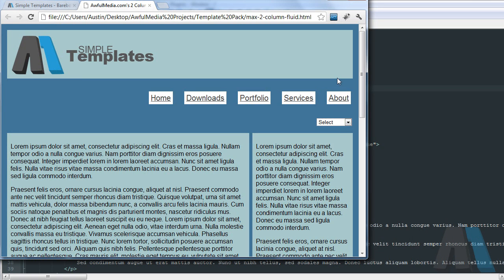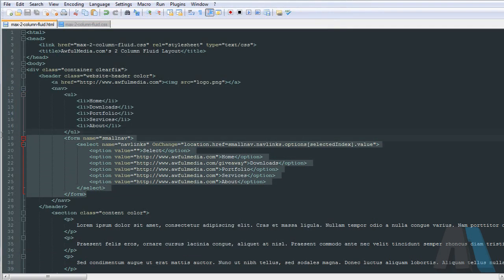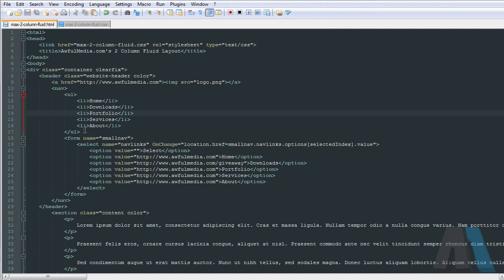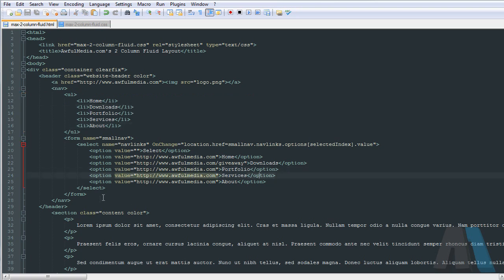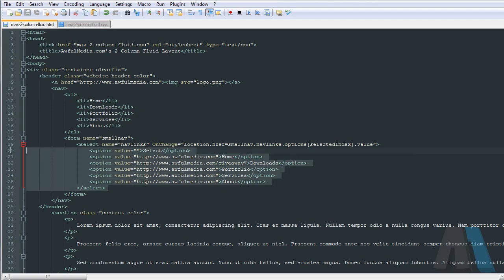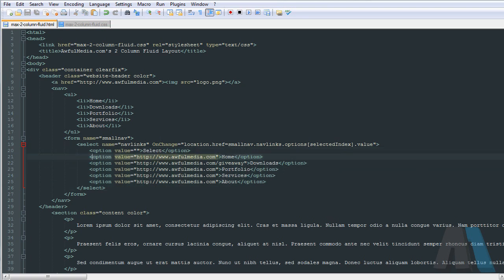We're going to be doing this all manually using a media query and we're just going to be hiding a duplicate list of these list items here. Now you could use JavaScript and just grab the values from these and place them in here as you please, but for the simplicity of this tutorial we're just going to use a duplicate list. So you will have to manage two lists, but if you're using something like WordPress it wouldn't be too difficult to do.